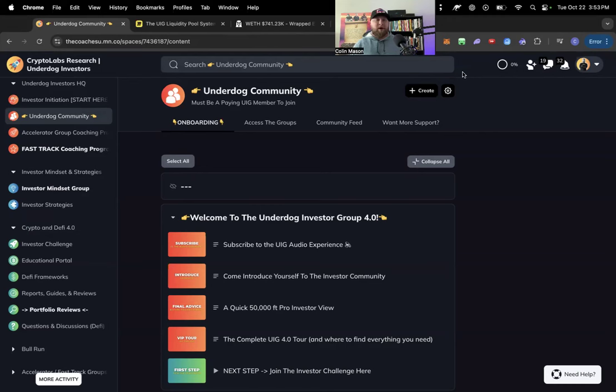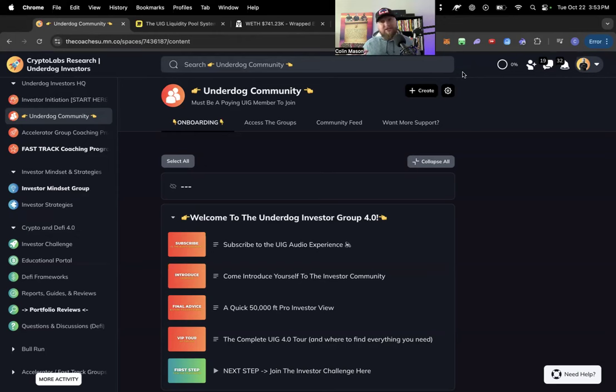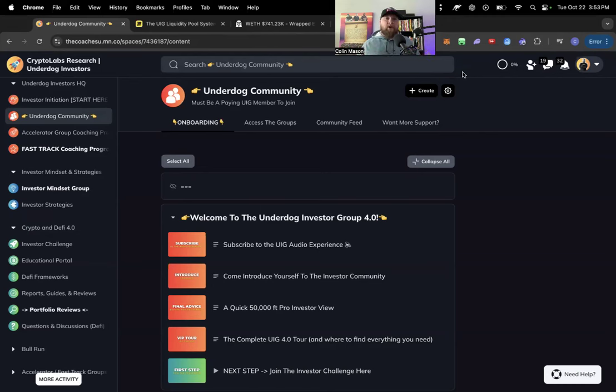Today I want to talk about portfolio allocation, risk management. It's not the sexiest of topics, but it's extremely important, especially as we're developing a well-rounded crypto portfolio, a business, a system.